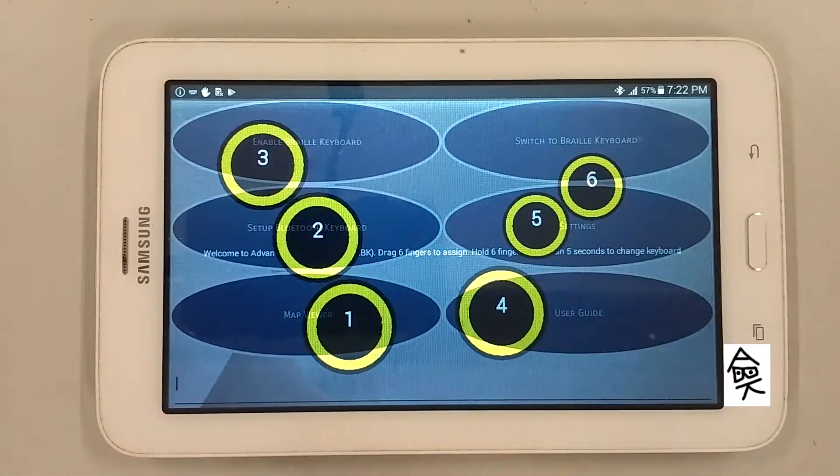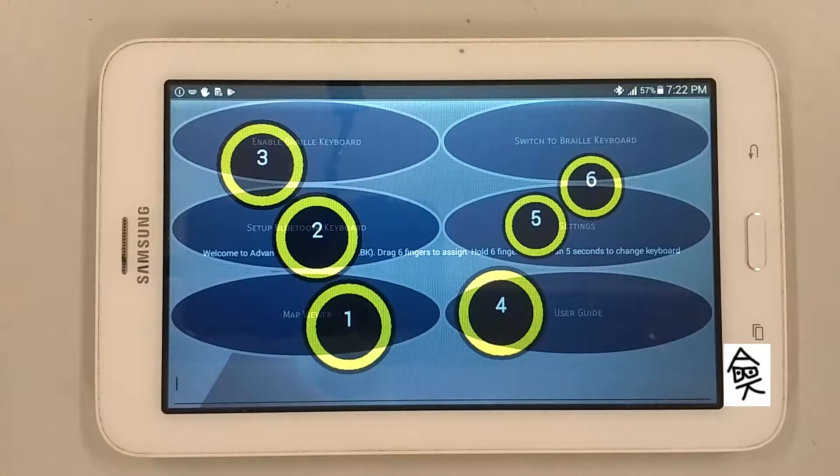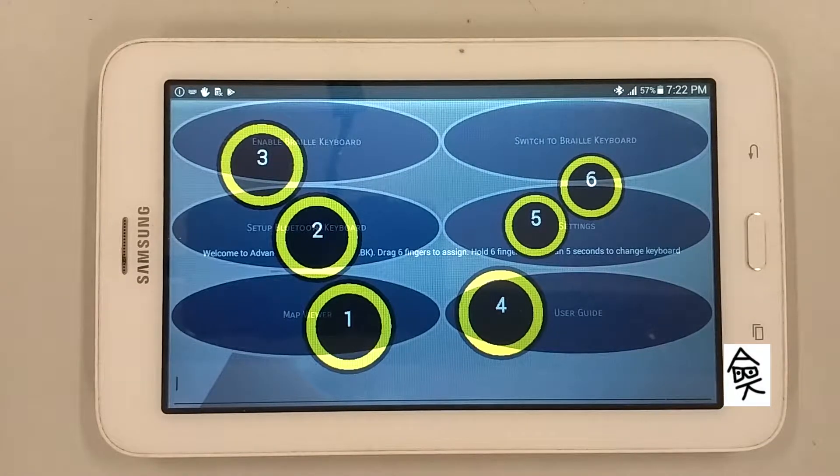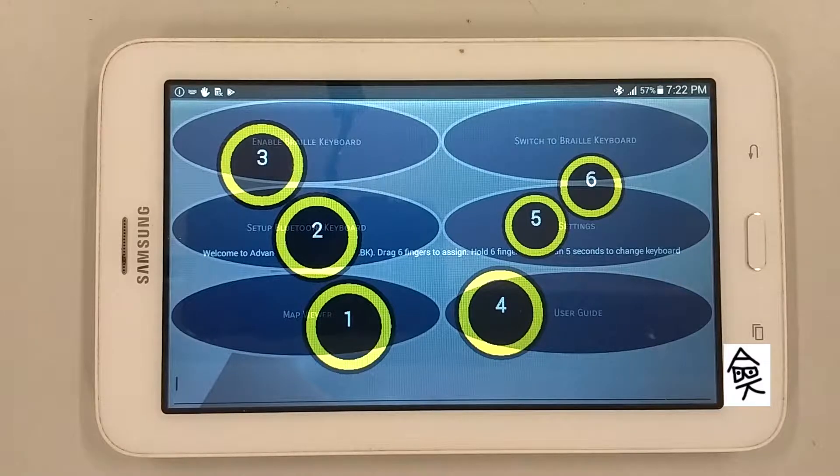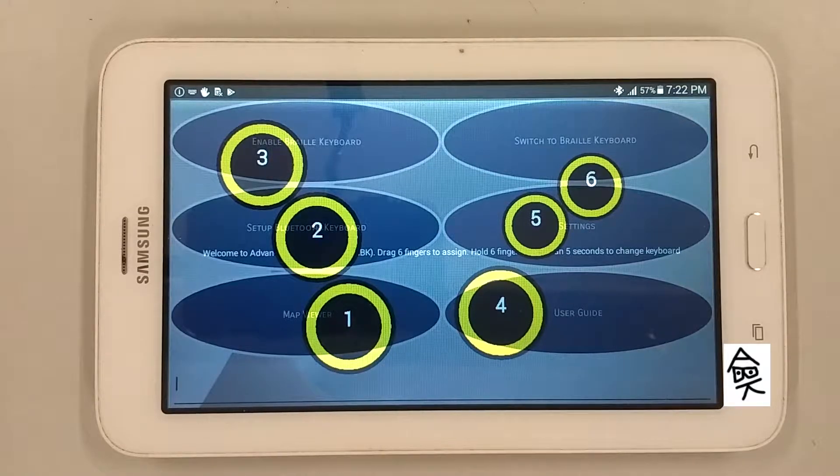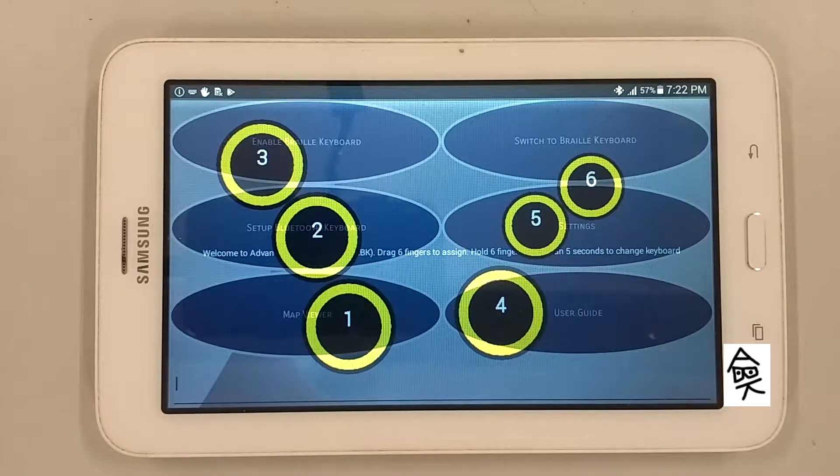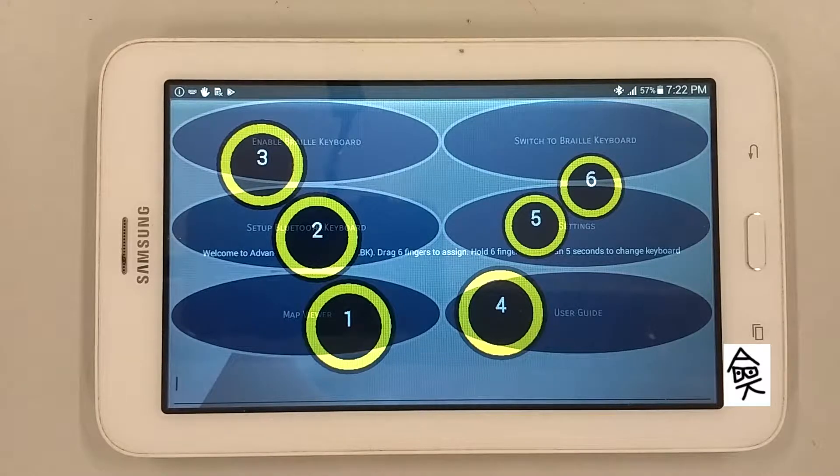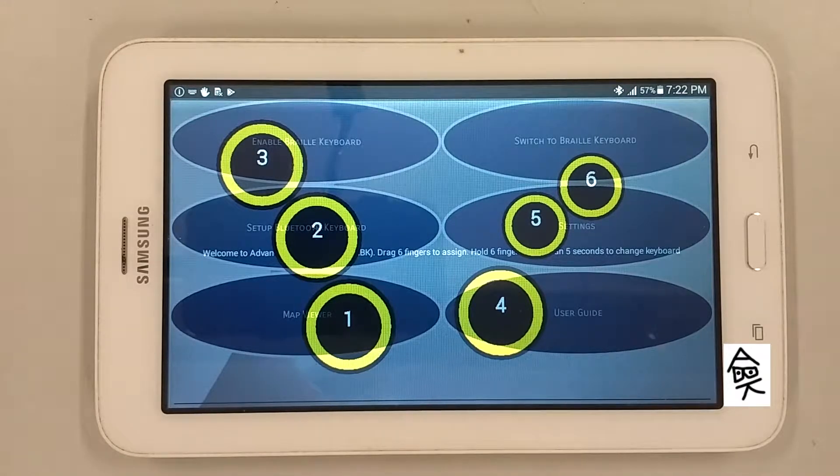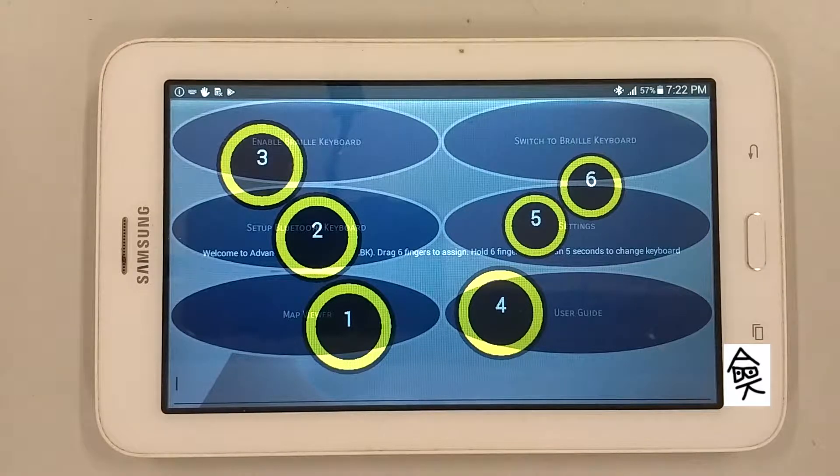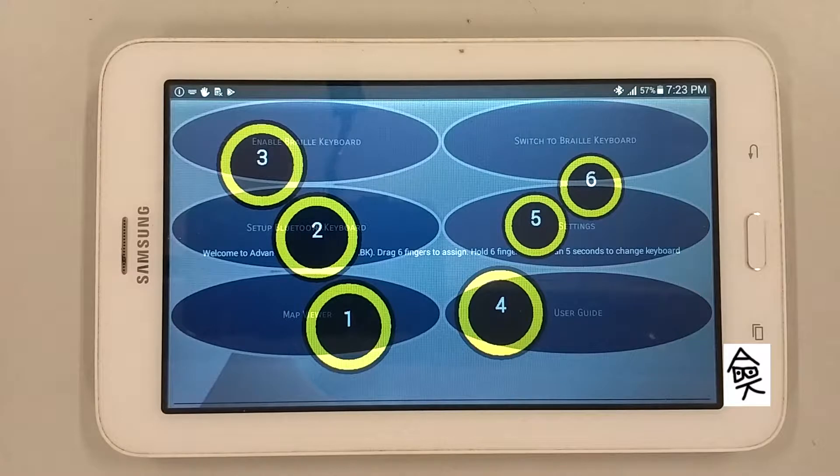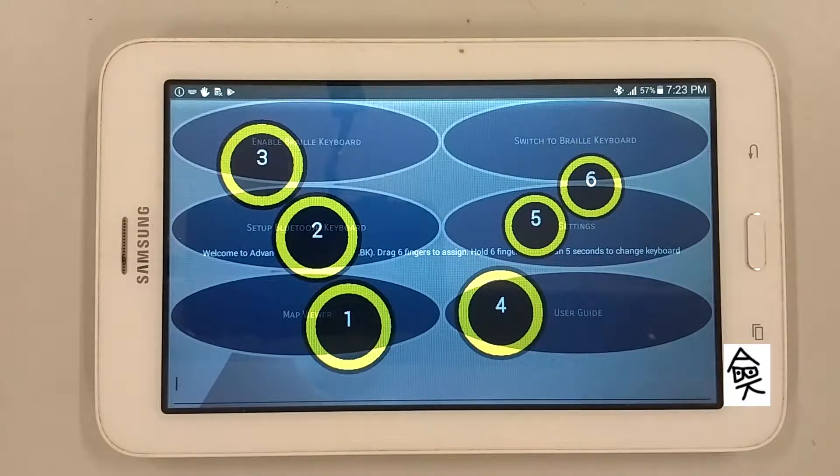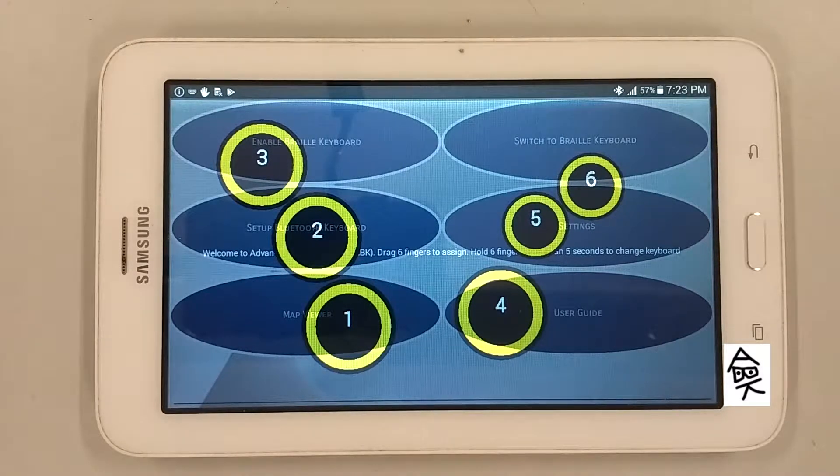The 6 fingers represent the 6 braille dots. The default scheme is laptop 321456. That is, left ring finger represents dot 3, left middle finger dot 2, left index finger dot 1, right index finger dot 4, right middle finger dot 5, right ring finger dot 6.